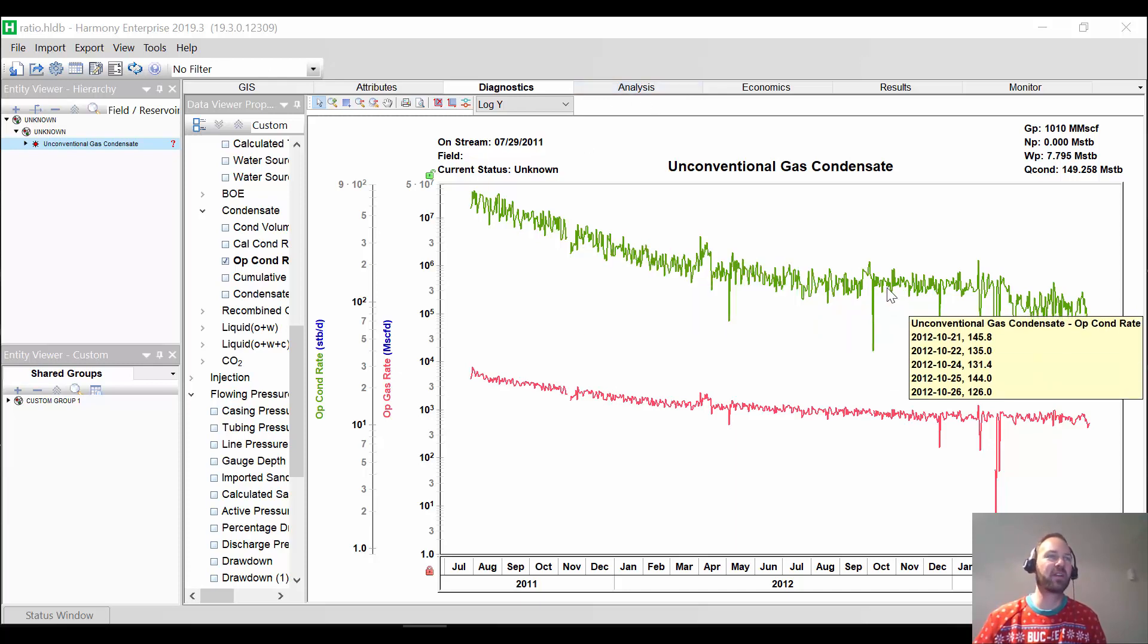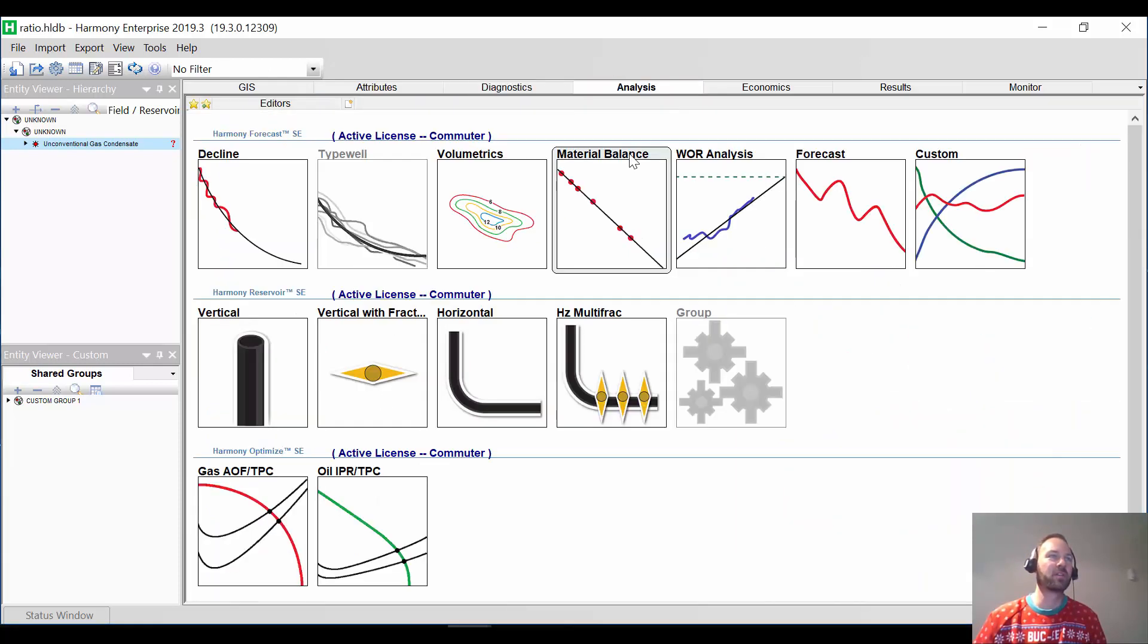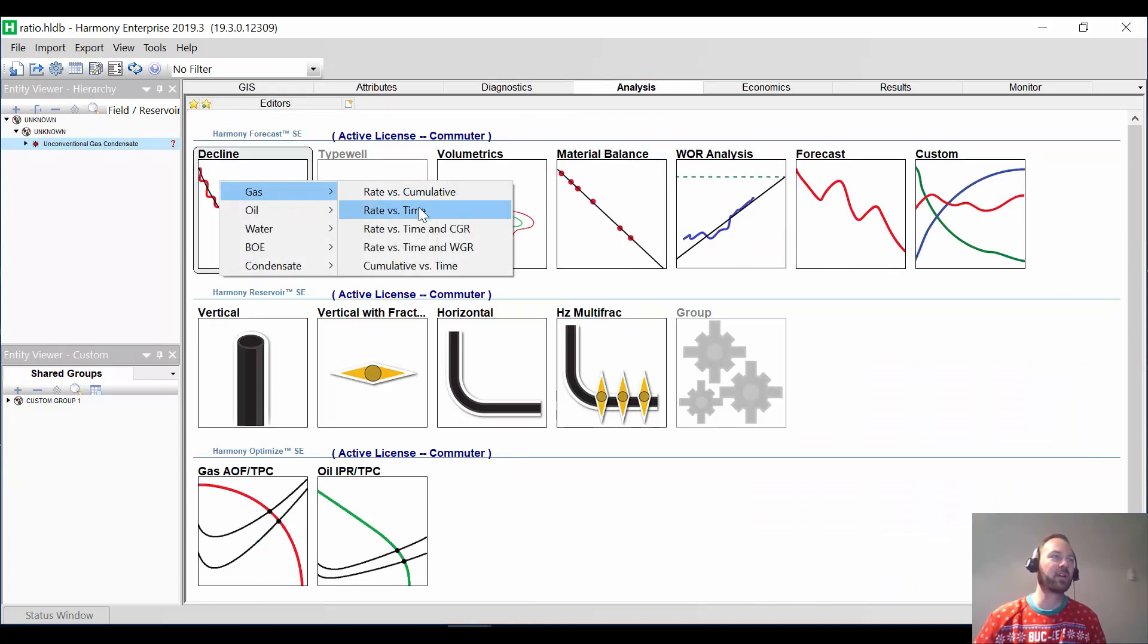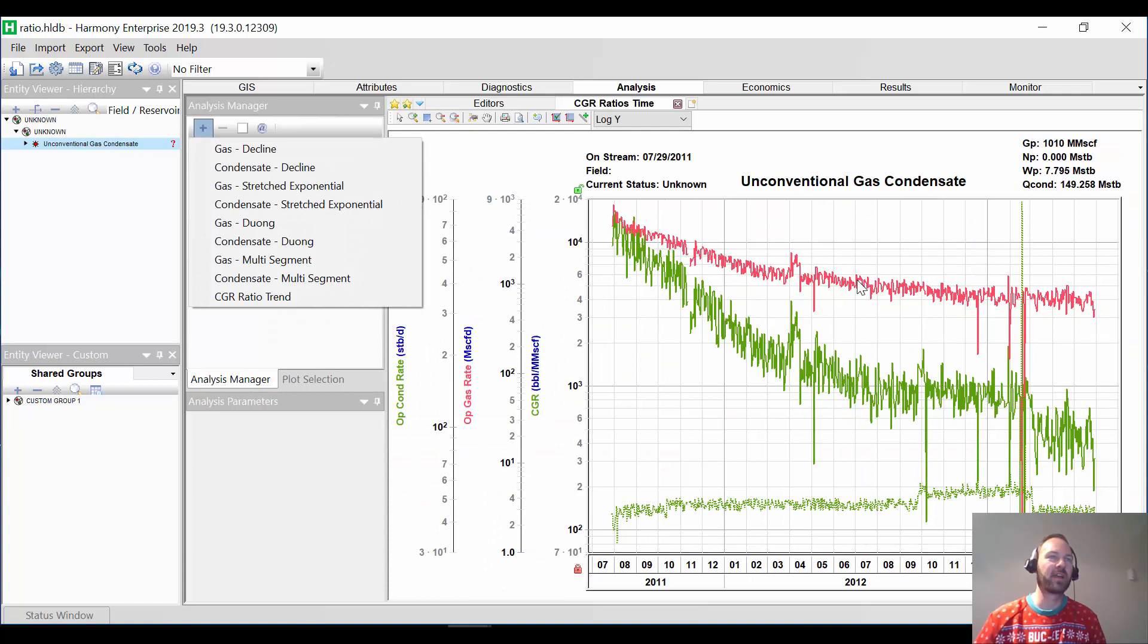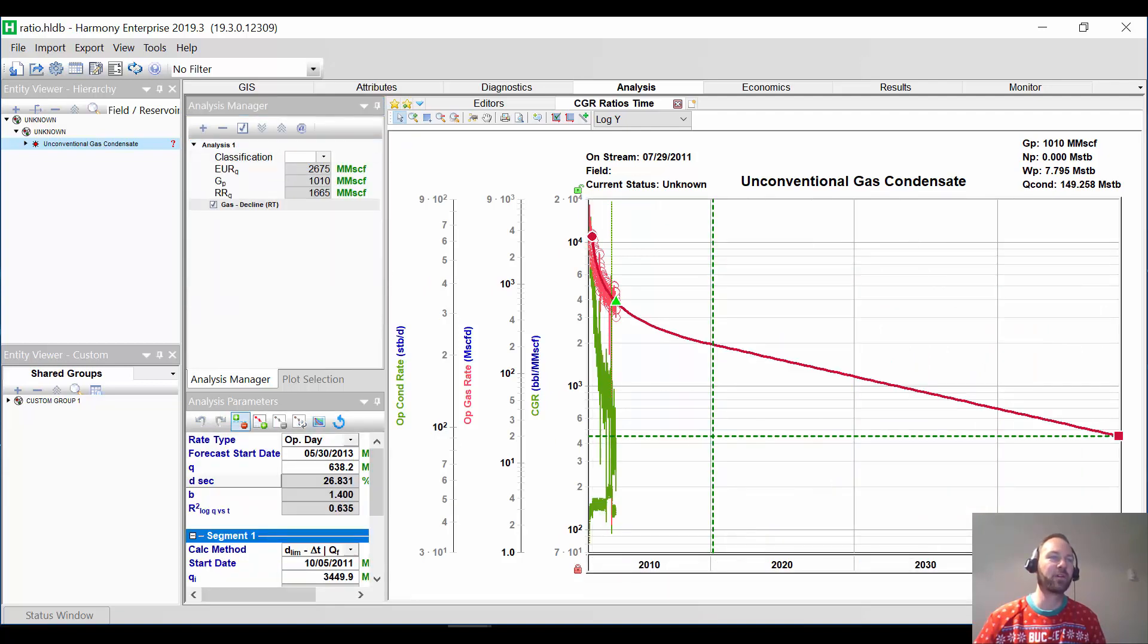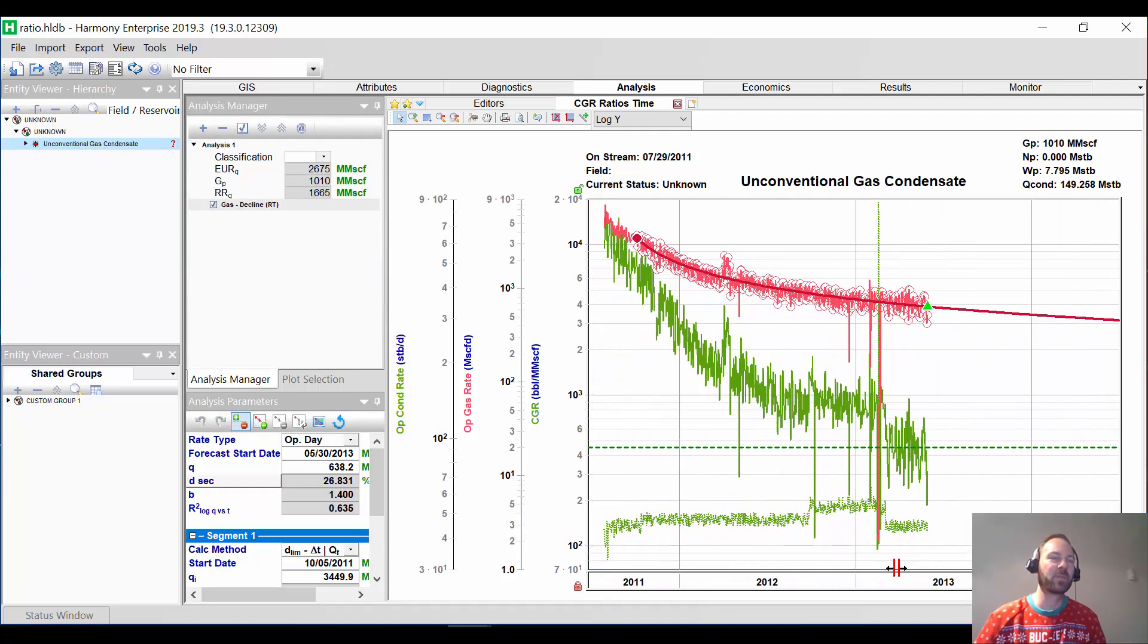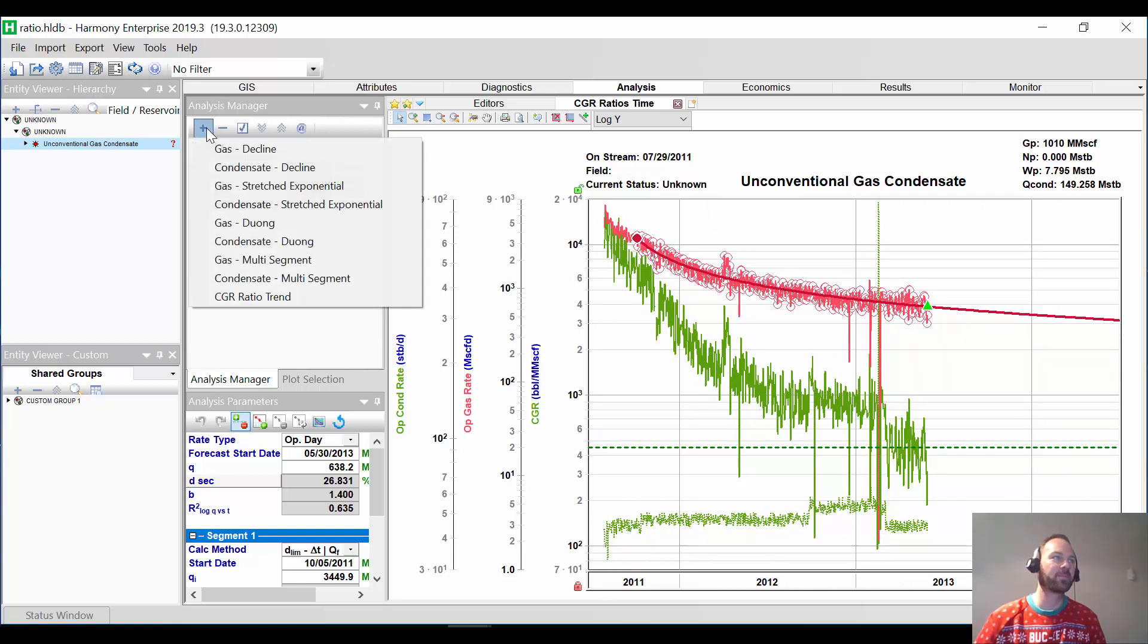So I've got a gas condensate well. Gas is actually my primary fluid. So what we're going to do is we're going to do a decline and we're going to do gas. But instead of just doing rate versus time, we're also going to add a CGR for this well. So we've got our gas, our condensate rate, and our CGR posted here. We're going to go ahead and do a gas decline, so a decline on the primary fluid. It's gone ahead and done that.